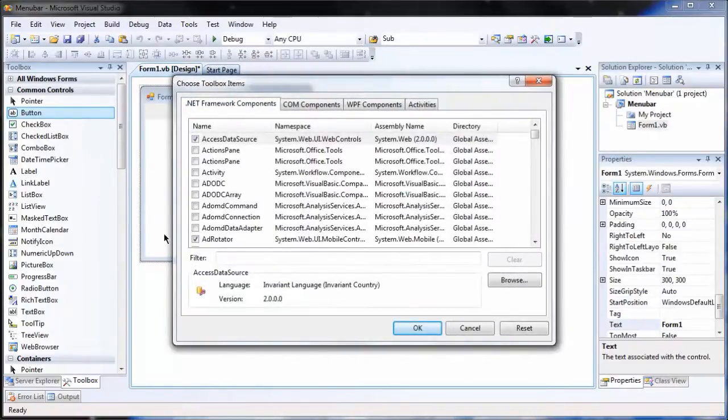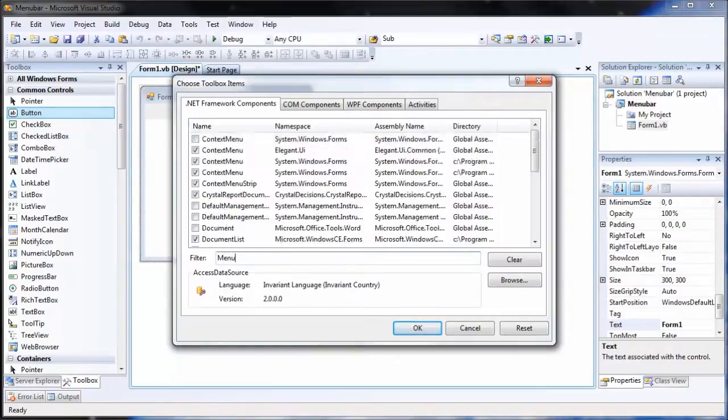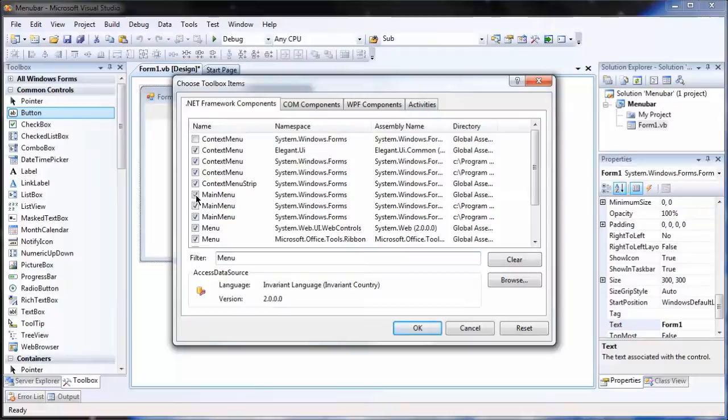Once you click this, you go to Filter, and type in Menu. It says here, Main Menu. Click this checkbox and click OK.